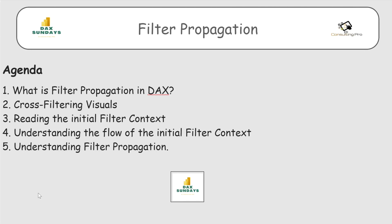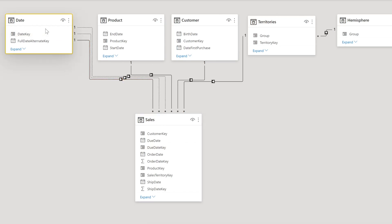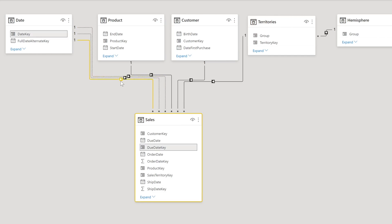Let's discuss what filter propagation is. Whenever we filter our data, we need to see what the direction of that filtering is — how the filtering is going on. We call this filter propagation: how filters are working inside your model. For example, there's a one-to-many relationship between the Date dimension table and the Sales fact table, and the arrow is going from Date to Sales.